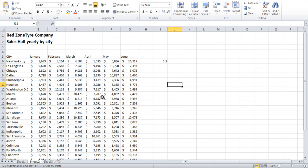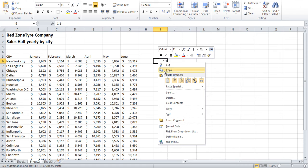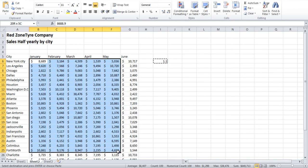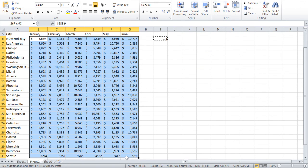In the next sheet, let's suppose that we have forecasted that all the sales will increase by 10% this year. In an empty cell, write 1.1.